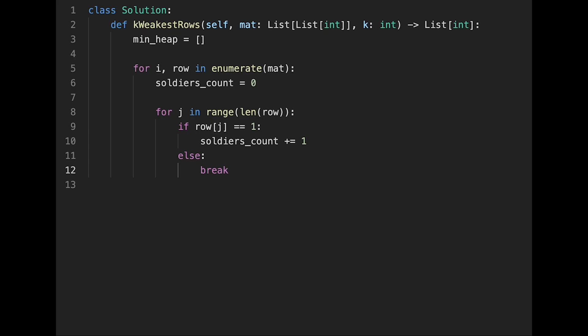Because the description said all the 1s will appear to the left of all the 0s, so that's why we can immediately break.